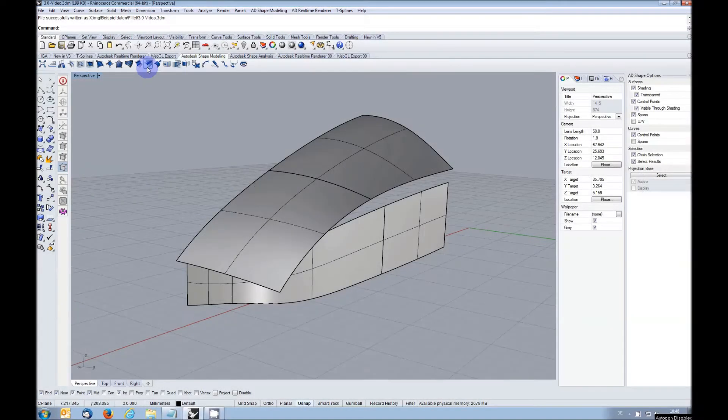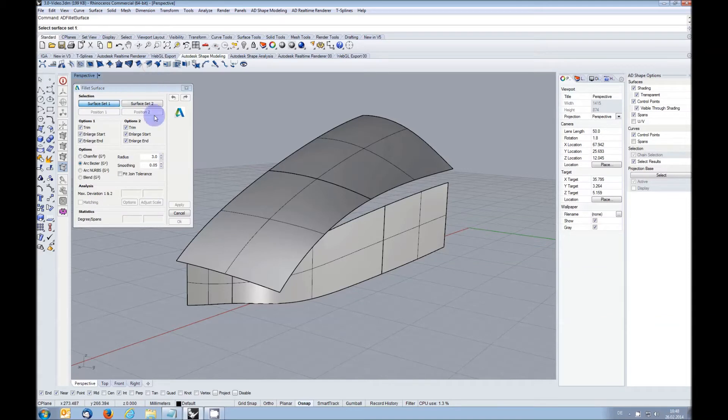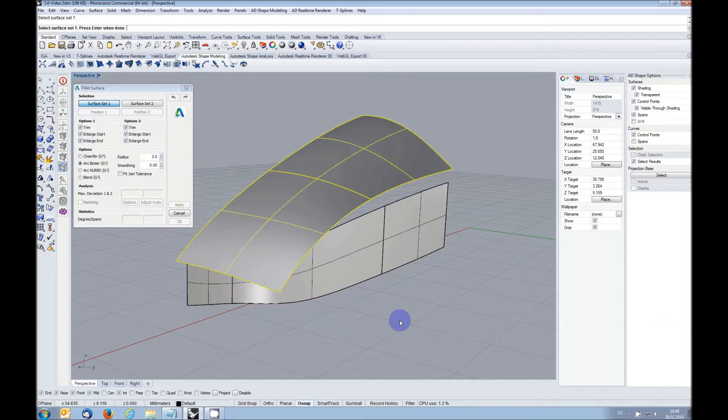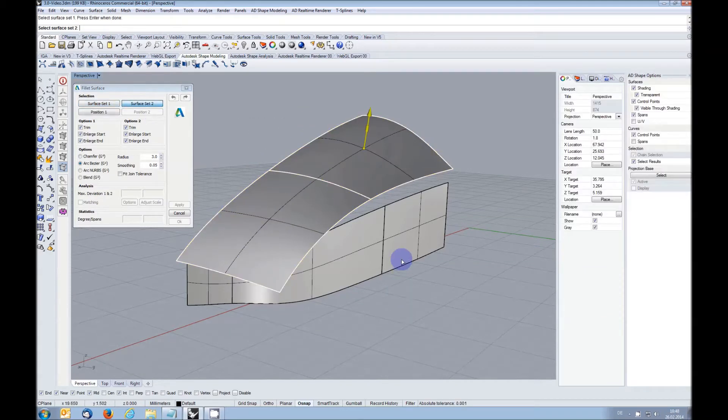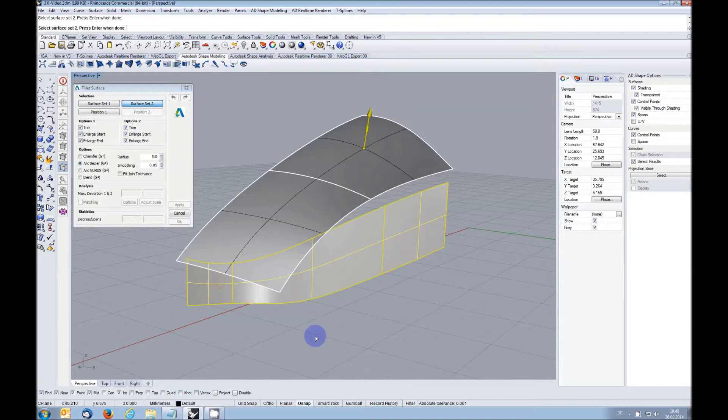With the new command surface fillet, you can select two sets of surfaces that don't have to be connected and fillet them with a specified radius and various other options.